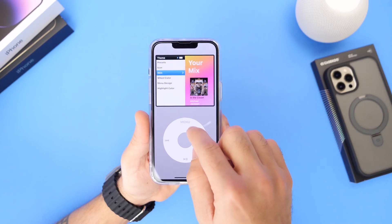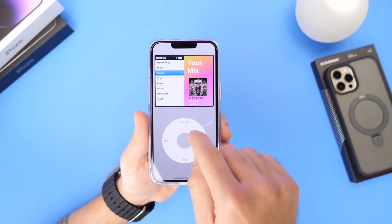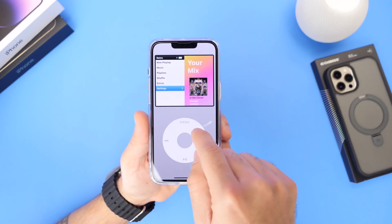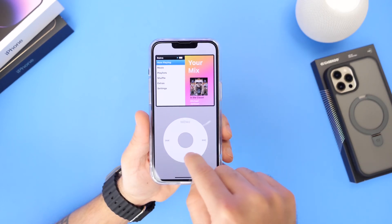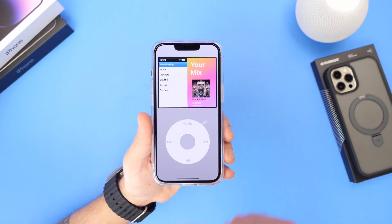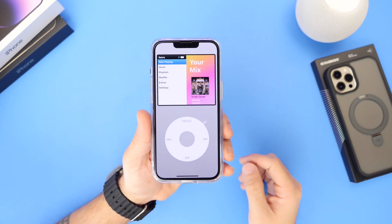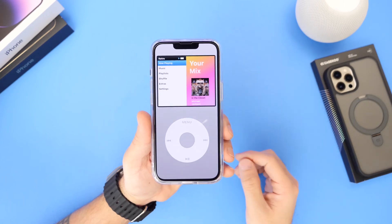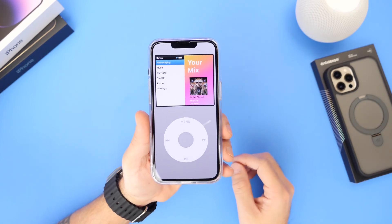Let me show you how easy it is to have this on your iPhone right now — how to set it up and enjoy your music with a classic iPod user interface.